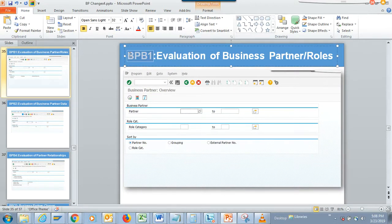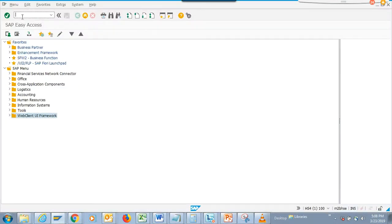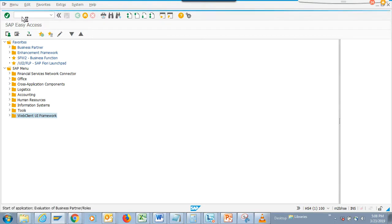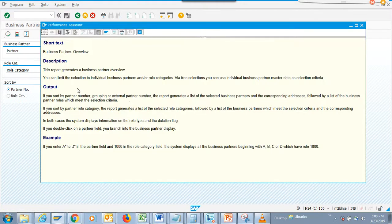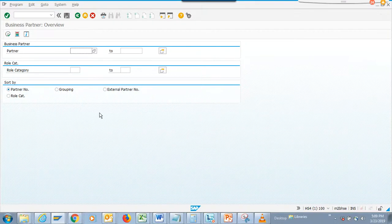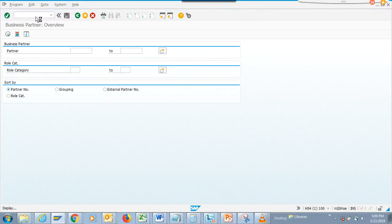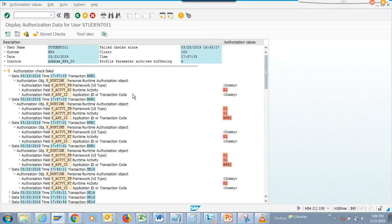The next transaction is BPPV1. If you notice, we can see the reports - there's a business partner overview where you can limit, sort, and see what business partners were created for which role. It's probably not activated in the system, that's why it's not showing. Or there could be other reasons - I probably don't have authorization to execute it. Yes, I don't have authorization.